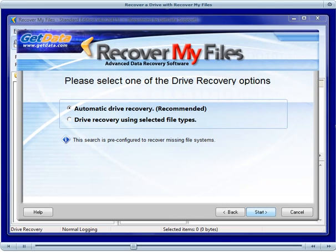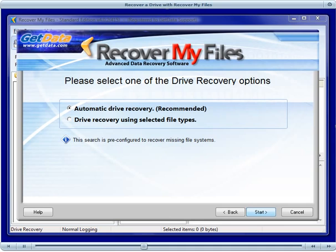In the next window, you get to choose between an automatic drive recovery and a drive recovery using selected file types. In almost all cases, the automatic drive recovery is the best option. It uses a selection of specific file types to help find the missing file system. Select the automatic drive recovery and click Start to begin the search.